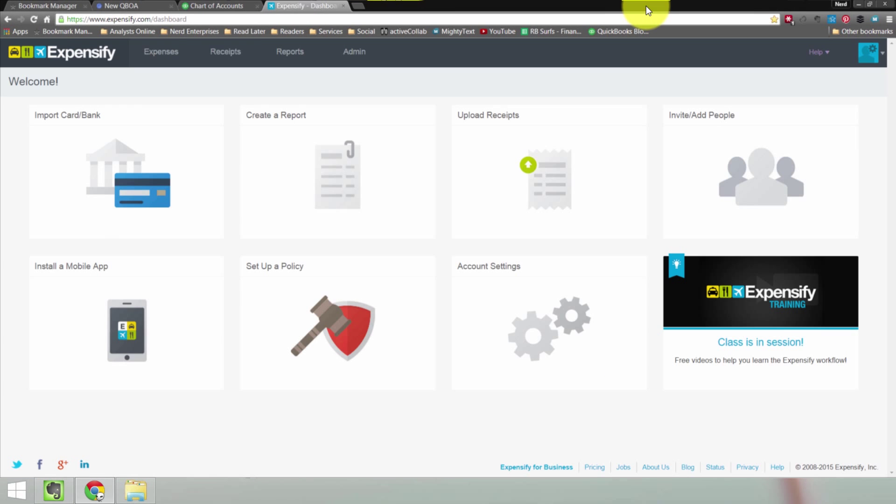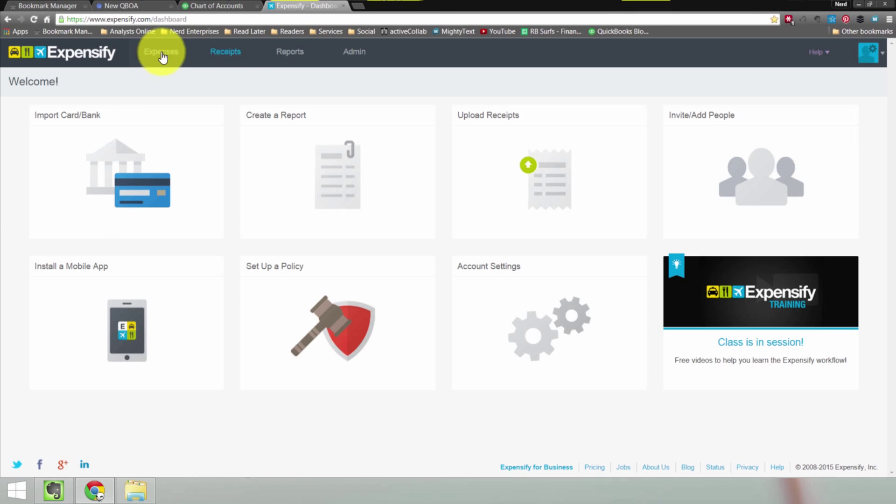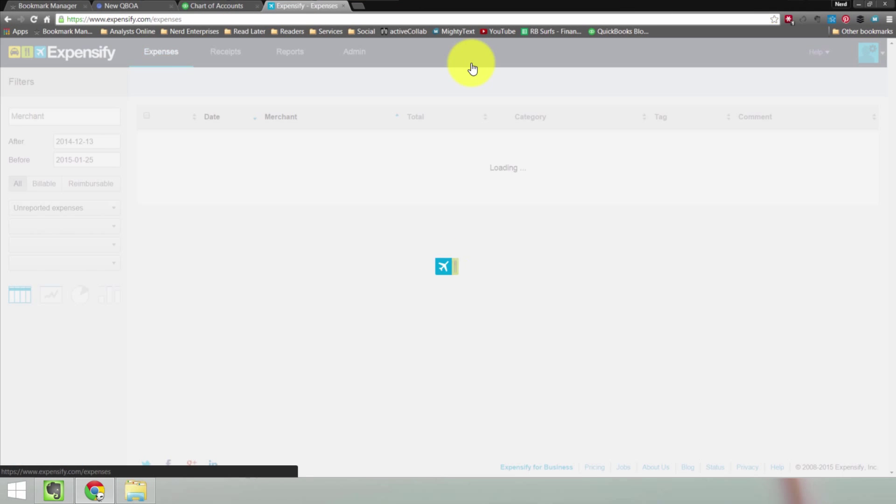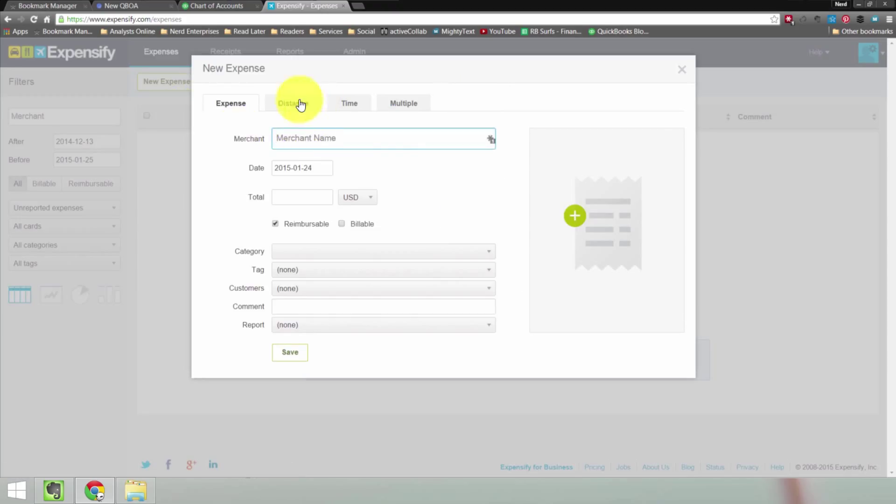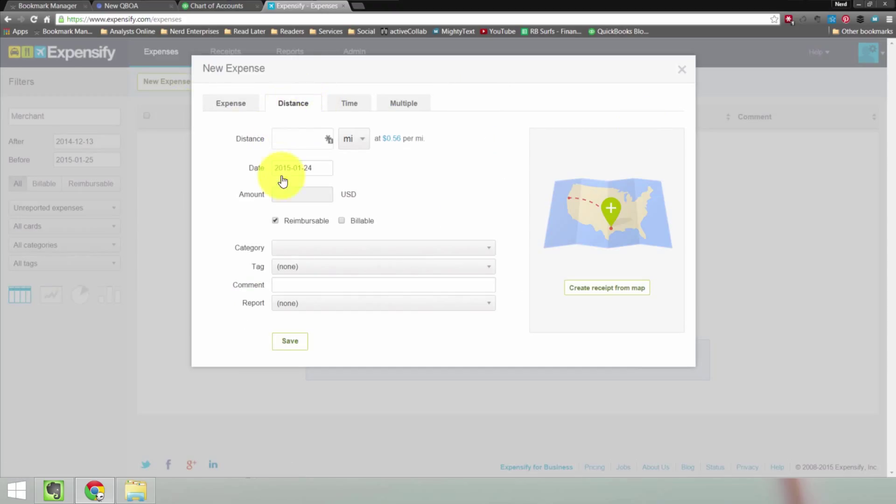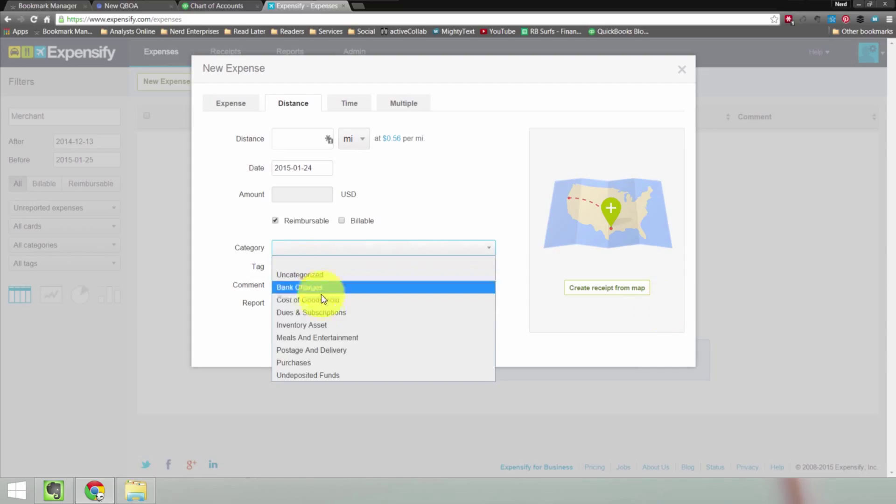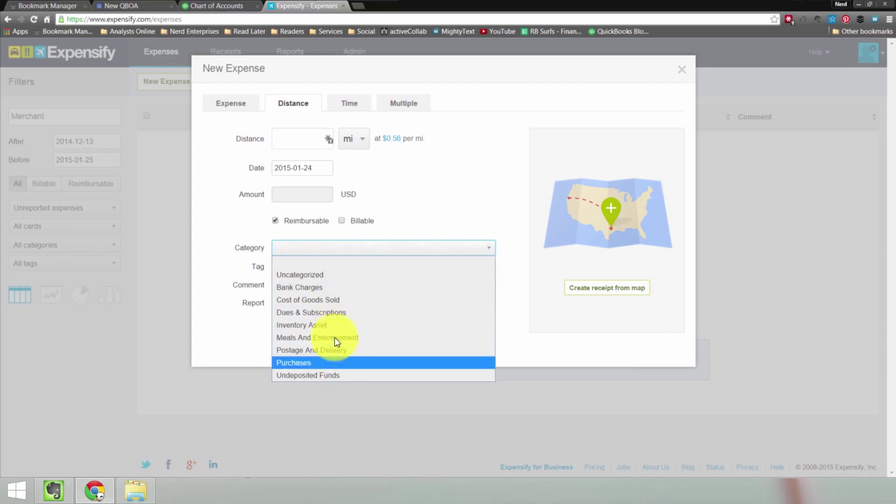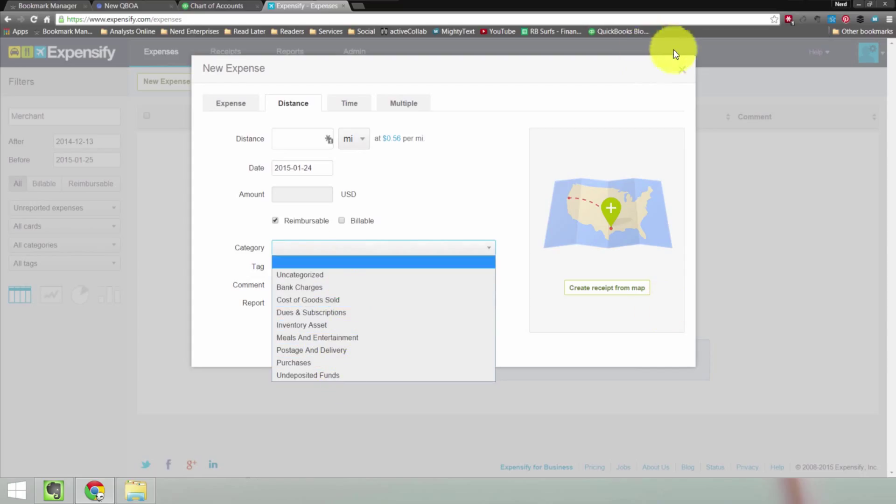And we'll click Save. So that's saved, but if I go here to add a new expense, and I want to do Distance, and I want to put it to the category of Mileage, it's not going to be here yet. See, it's not there.